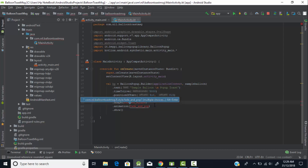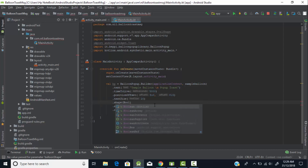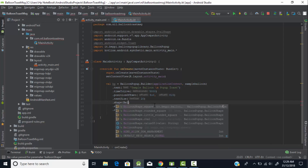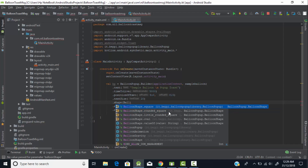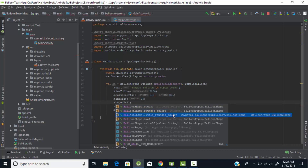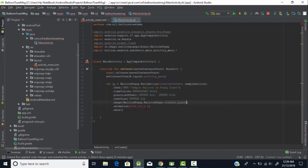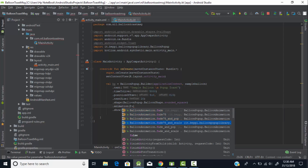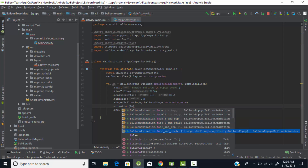Set the text size to 20dp. For the shape, we have options like BalloonShape.ROUNDED_SQUARE, BalloonShape.SQUARE, BalloonShape.LITTLE_ROUNDED_SQUARE, and BalloonShape.OVAL. Let's use ROUNDED_SQUARE. For animation, options include fade, fade75, fadeAndPop, and fadeAndScale — let's try fadeAndScale.